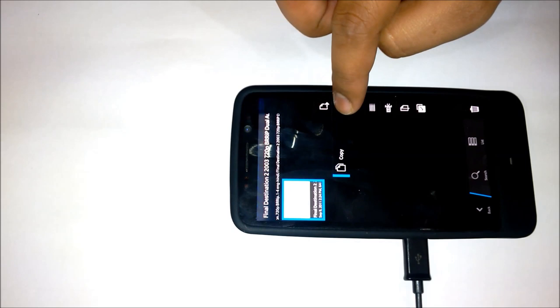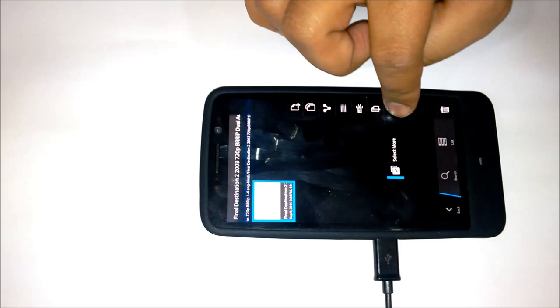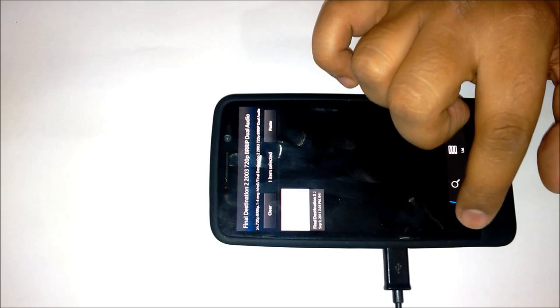You long press it and it gives you options. The first one is move, copy, share, properties, rename, zip or select more. Let's say I want to copy. I'm going to copy.